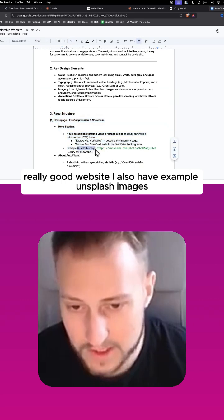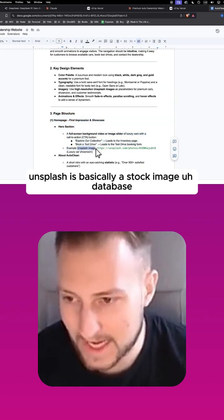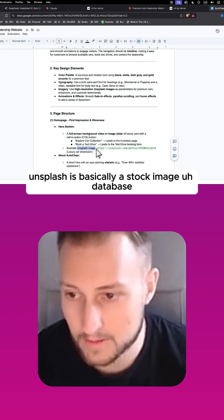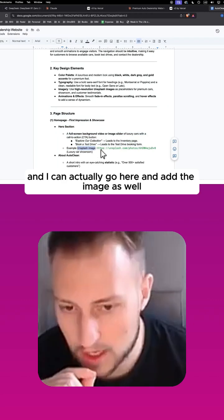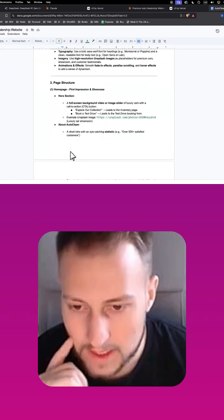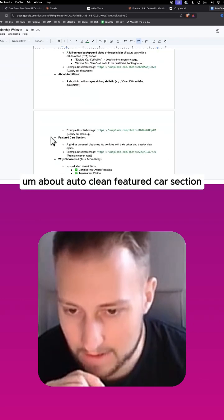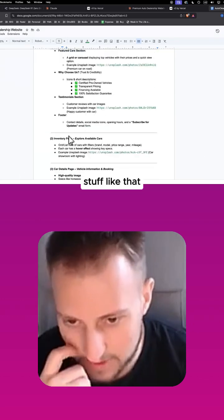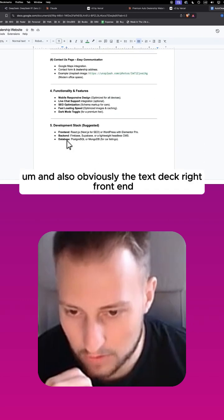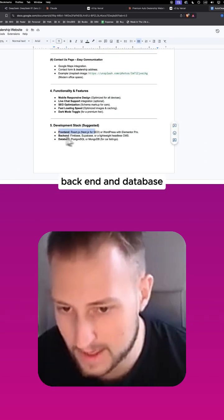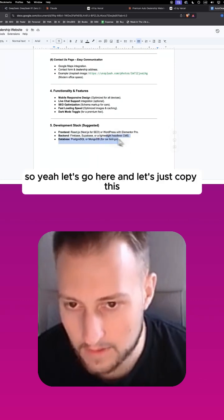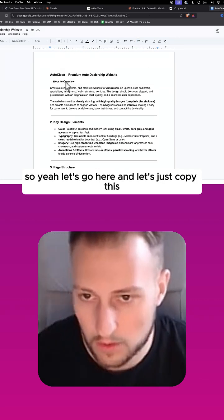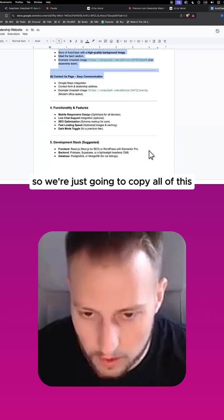I also have example Unsplash images. Unsplash is basically a stock image database and I can actually go here and add the image as well, about Auto Clean, featured car section, stuff like that. And also obviously the tech stack - front end, back end, and database. So let's go here and copy this, we're just going to copy all of this.